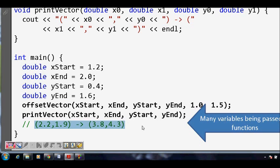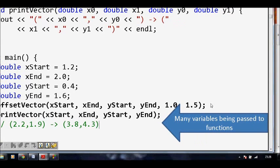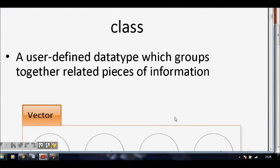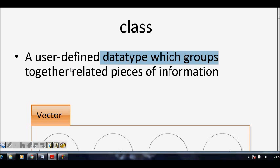We get a result from that. The important point here is that many variables are being passed to the function just to operate on a simple vector. You need four doubles passed for a simple processing like adding one offset, so the function declaration becomes quite cumbersome. Here comes the savior — the class: a user-defined data type which groups together related pieces of information.